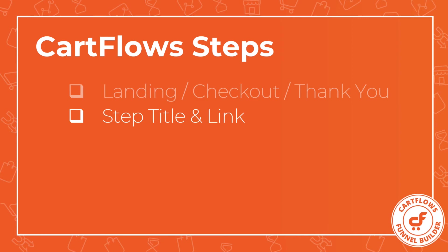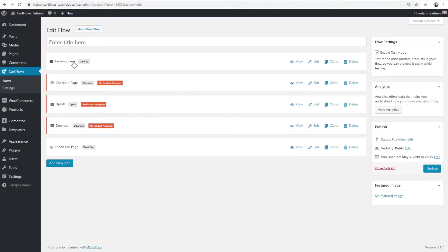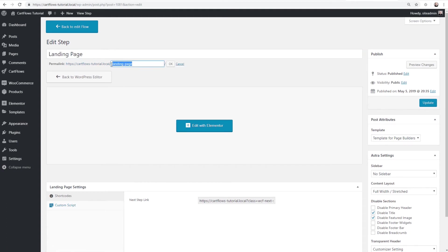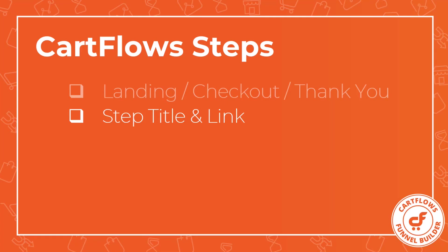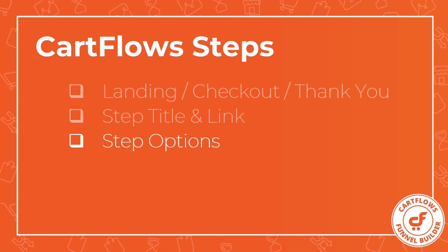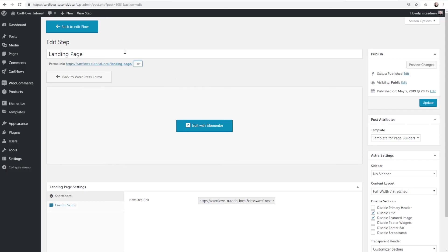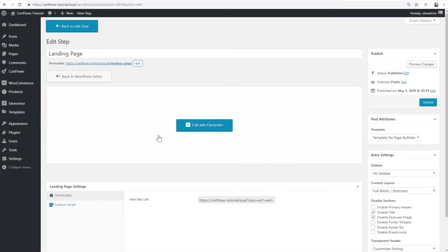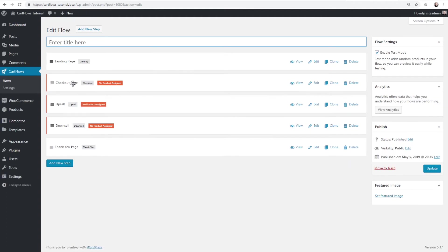For each step, there's a title and a link you can set. Here is a step called Landing Page — I'll click Edit on the right. Here's where I can change the name of this step, and this is the link. I can click Edit and change this link to be whatever I want.